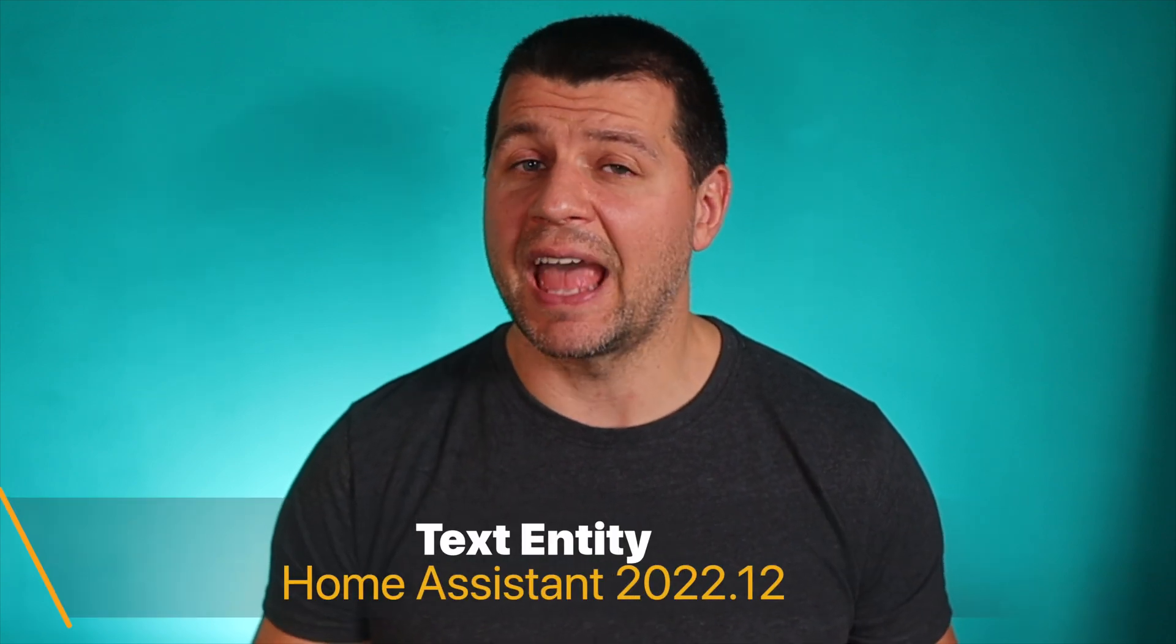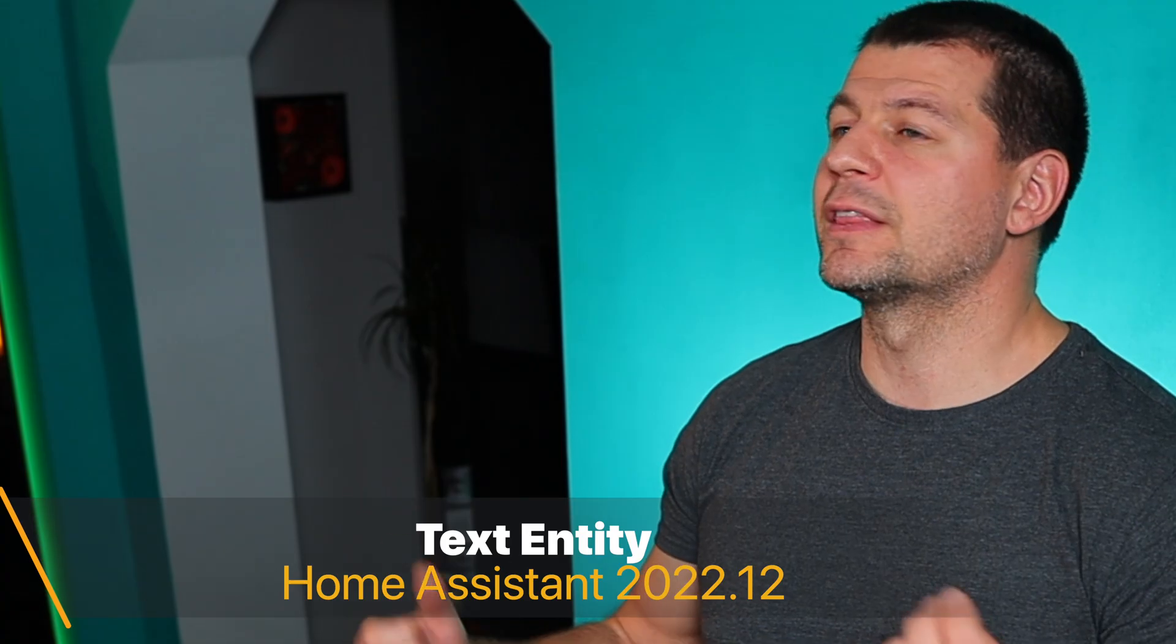With or without the bluetooth proxy from Shelly device, the next new thing in Home Assistant 2022.12 is a text entity. But what text entity actually is.